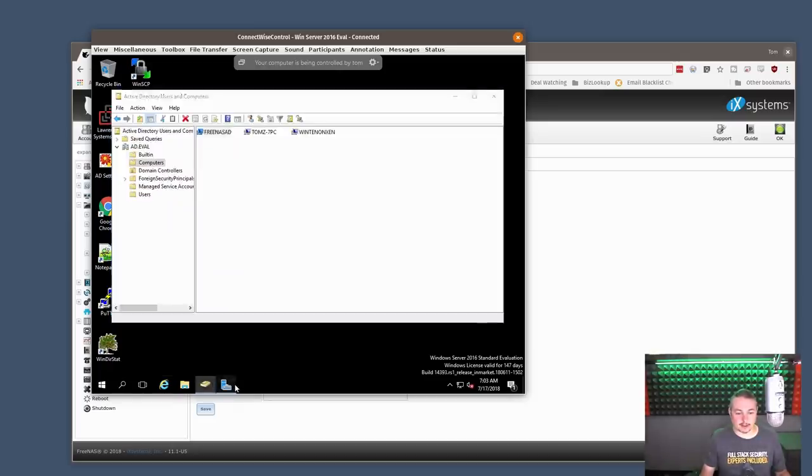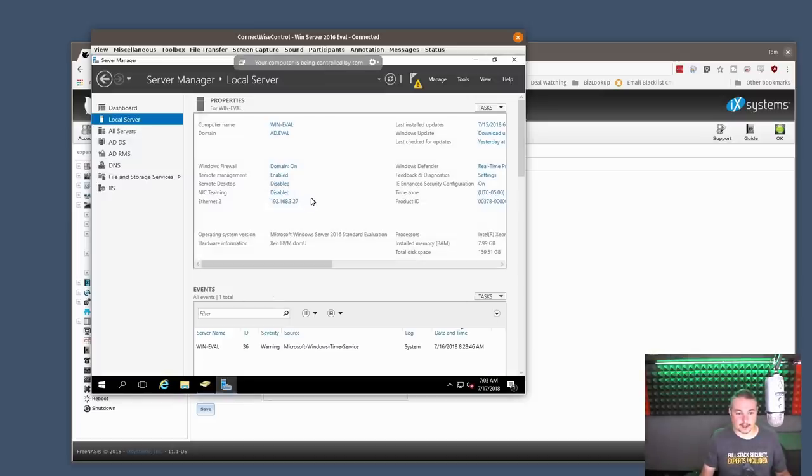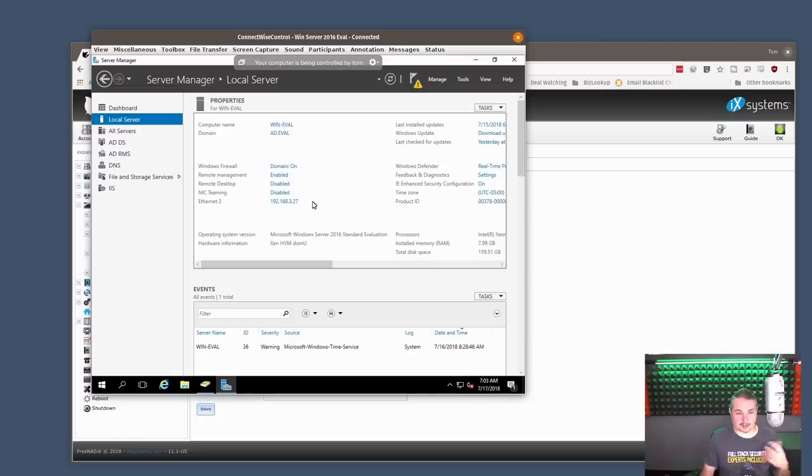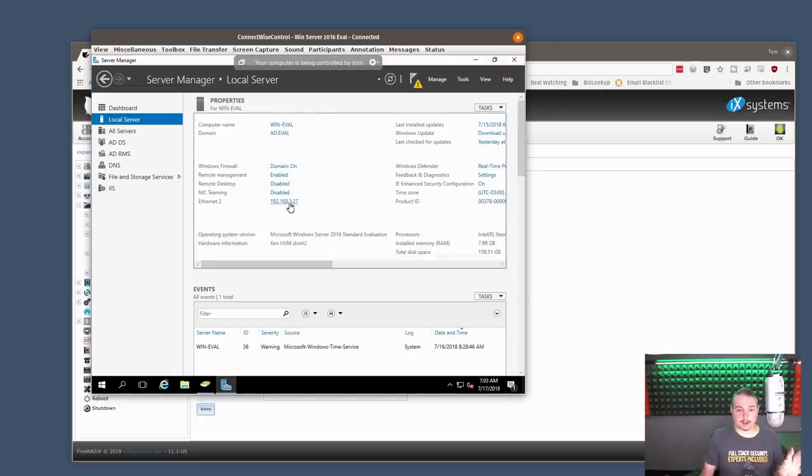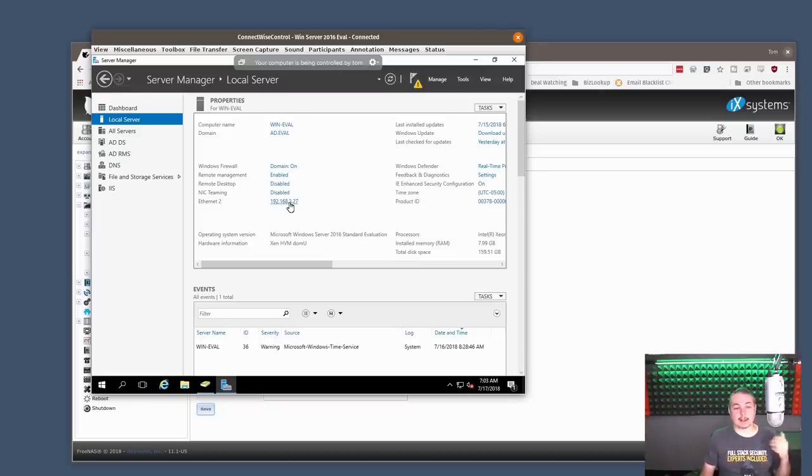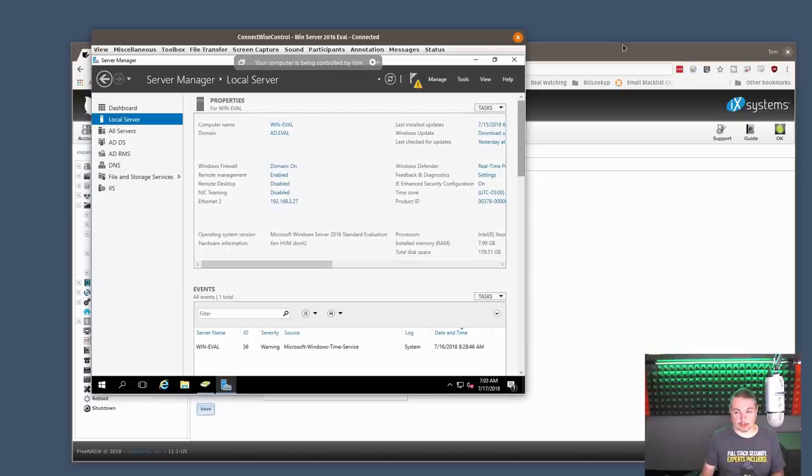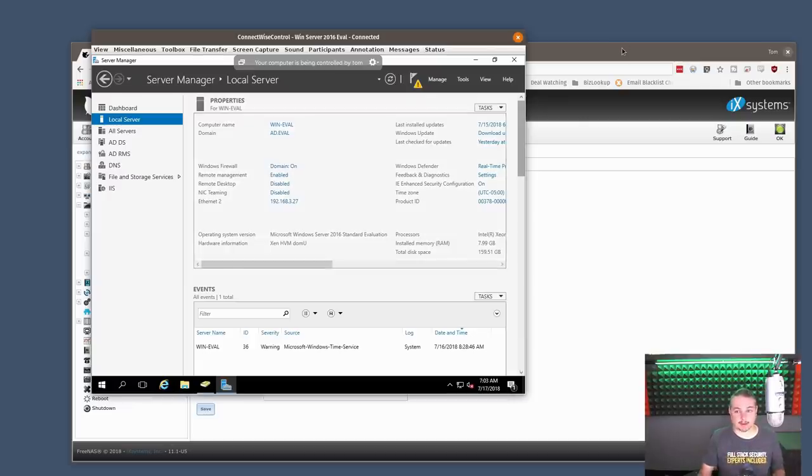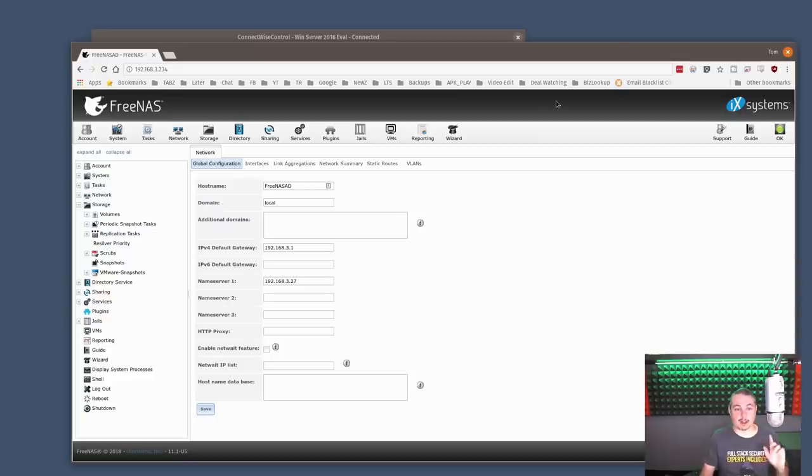Now, the server itself is at 192.168.3.27. This is Windows Server 2016. Important note is when you have Active Directory setup, it's very dependent on DNS. So the DNS of the Active Directory has to be working properly for machines to join. This is not just a FreeNAS rule. This is, in general, how Active Directory works.